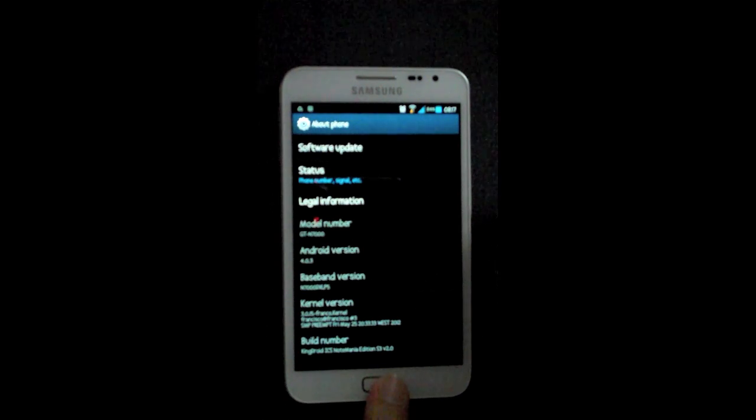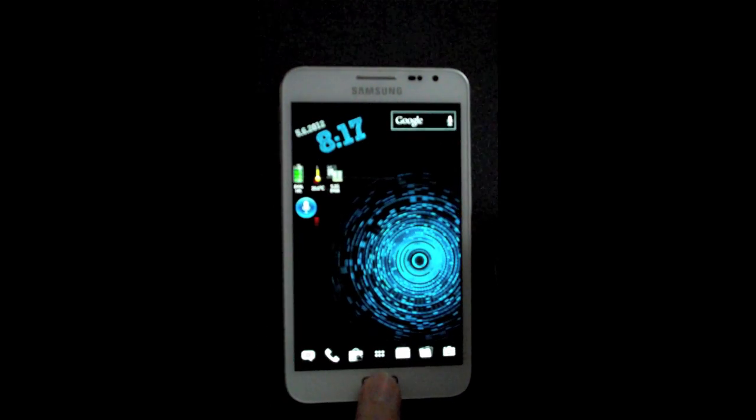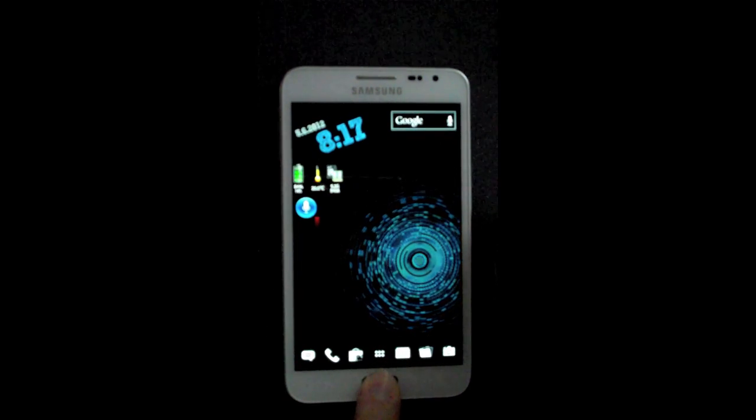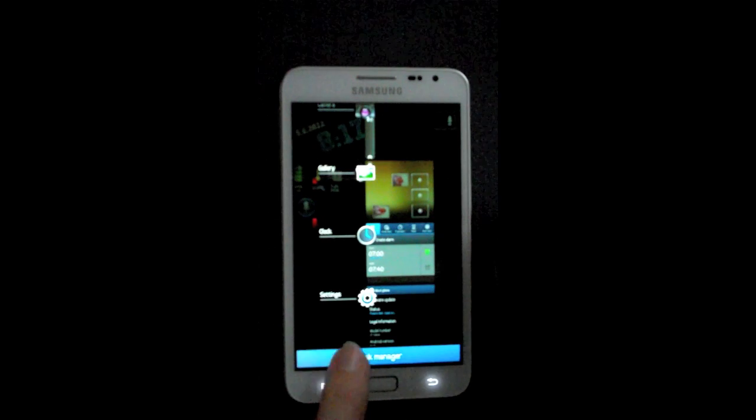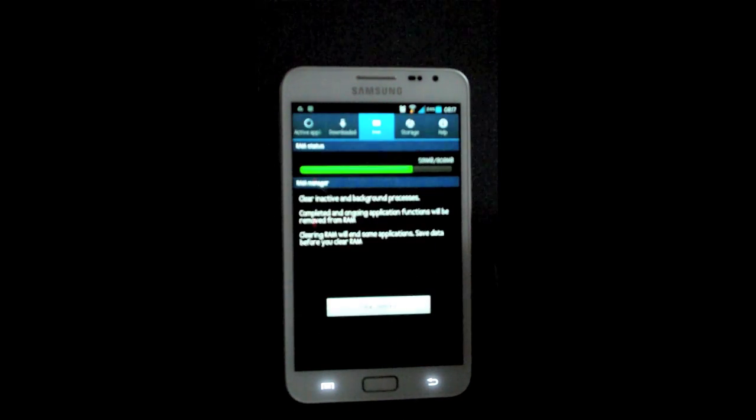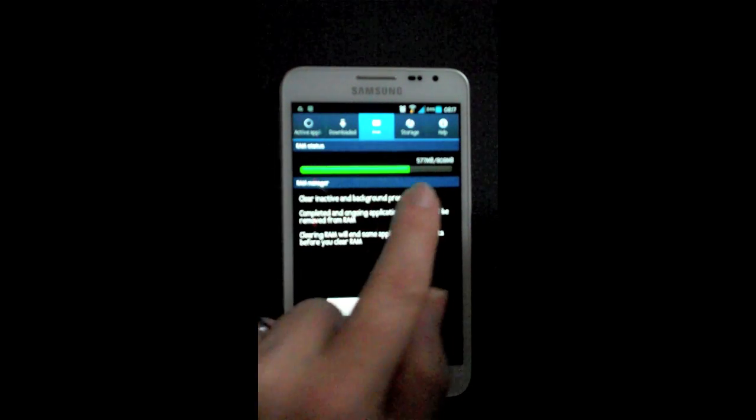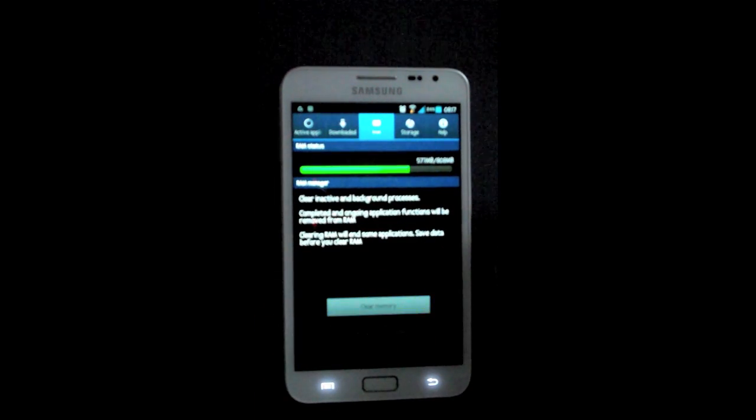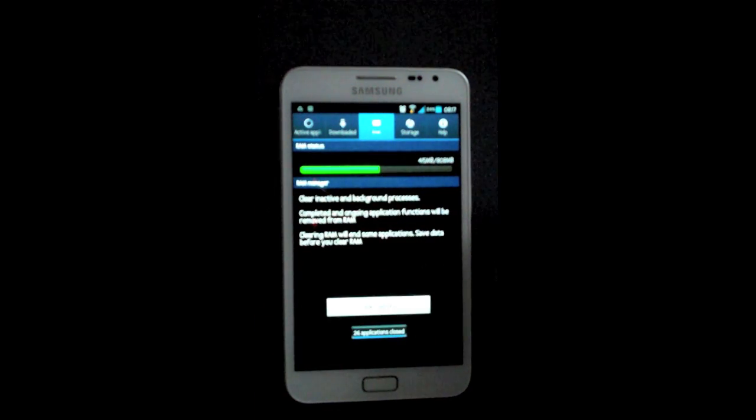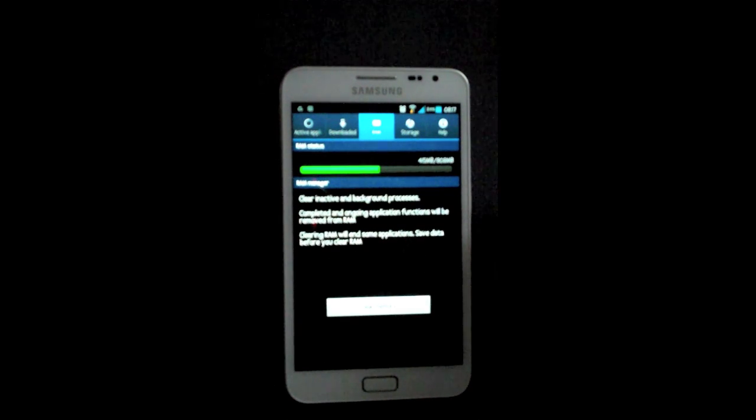This is the S3 version, so it has SPN functionality. It also has S Voice which works okay, just like Siri or Iris.